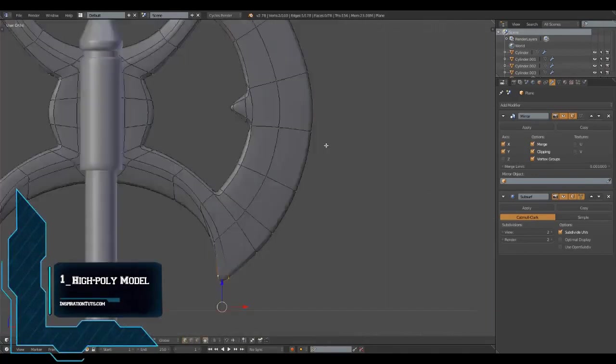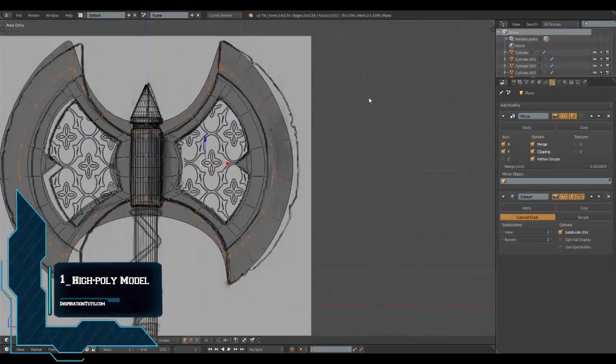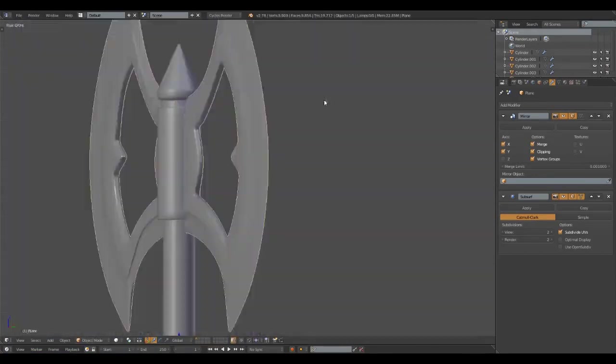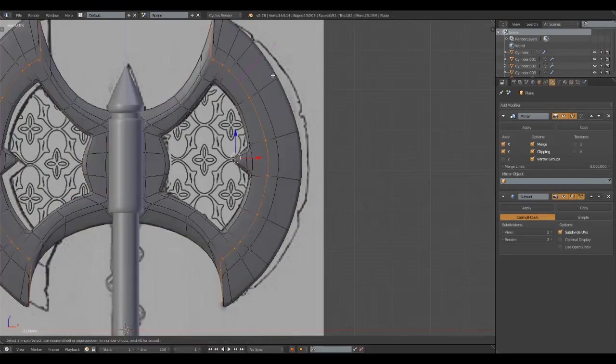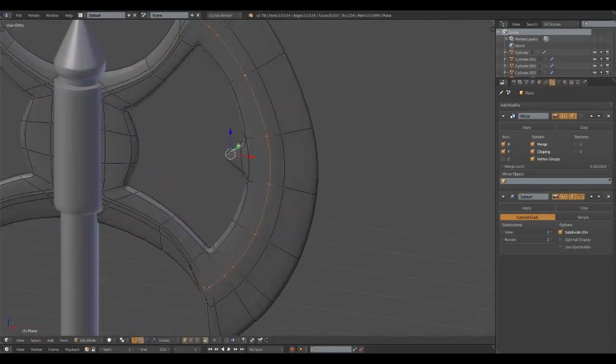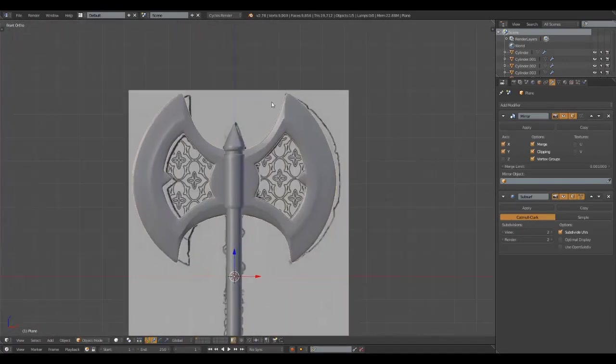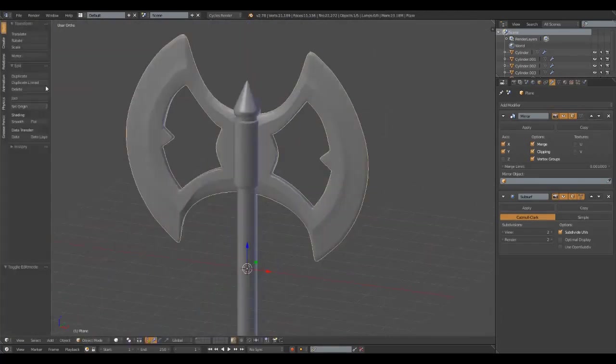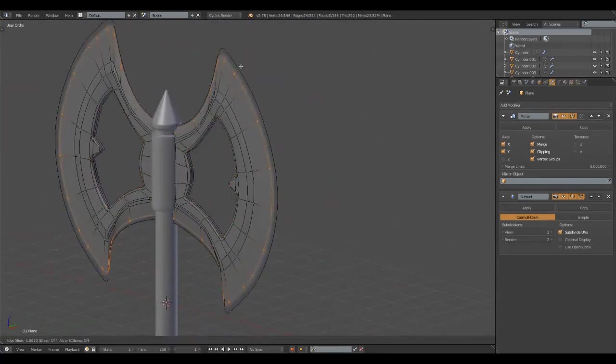The first thing we need to do is create the high-poly model, which you can do in any standard 3D modeling application like Blender, 3ds Max, Maya, Cinema 4D, Modo, and so on.